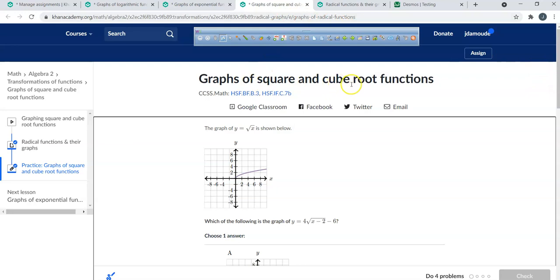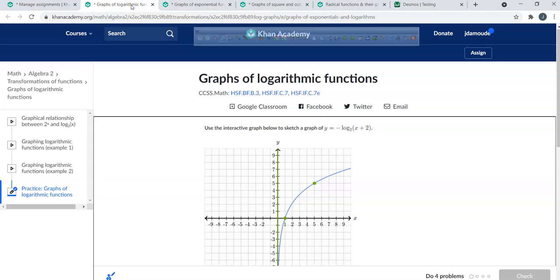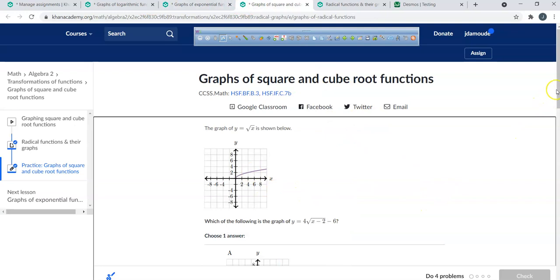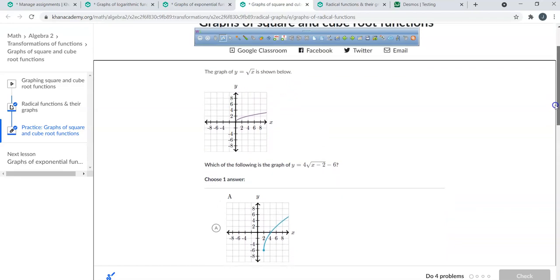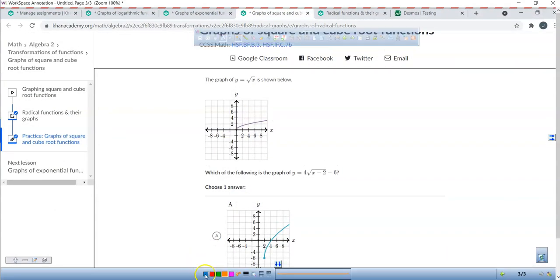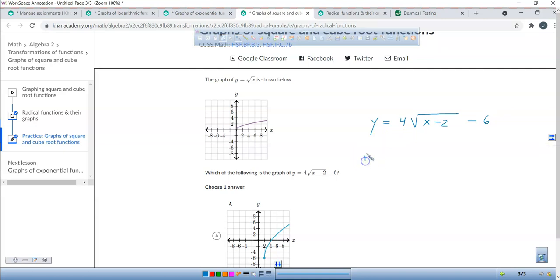One of the things we're covering is graphs of square and cube root functions, another is graphing exponential functions, and the other is graphing logarithmic functions. Before we just use Desmos, we're going to figure out what we think the answer is first. So write down in your journal: 4 radical x minus 2. I have a total of three transformations.